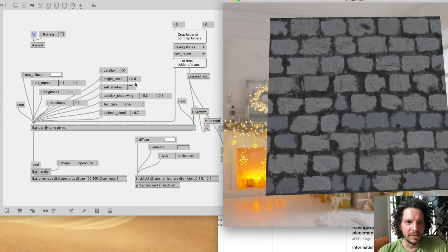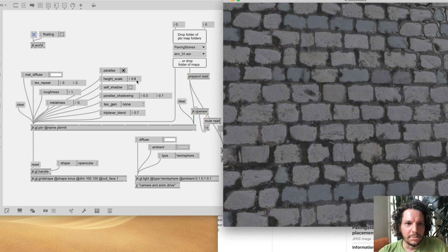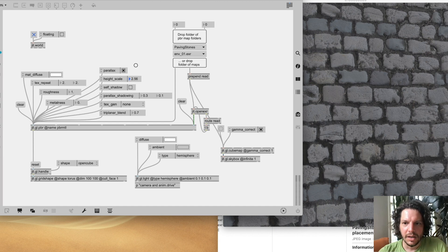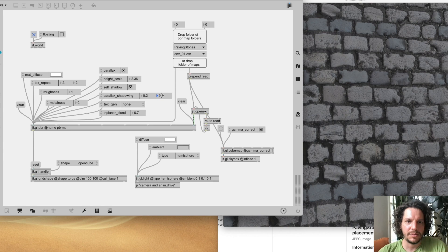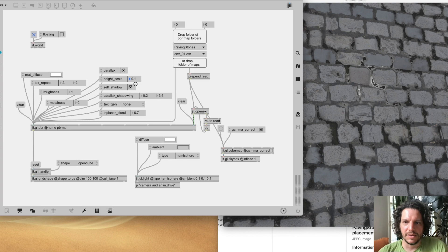The parallax effect looks better on flat surfaces — using an open cube and increasing texture repeat makes it look more like stones, and cranking the height scale makes those stones really pop out of the surface. Other parameters enabled with parallax include self-shadowing and self-shadowing amount. I particularly like the ambient occlusion amount parameter, which only works when there is an environment map — it uses the environment map to help compute ambient occlusion, as well as the height scale.